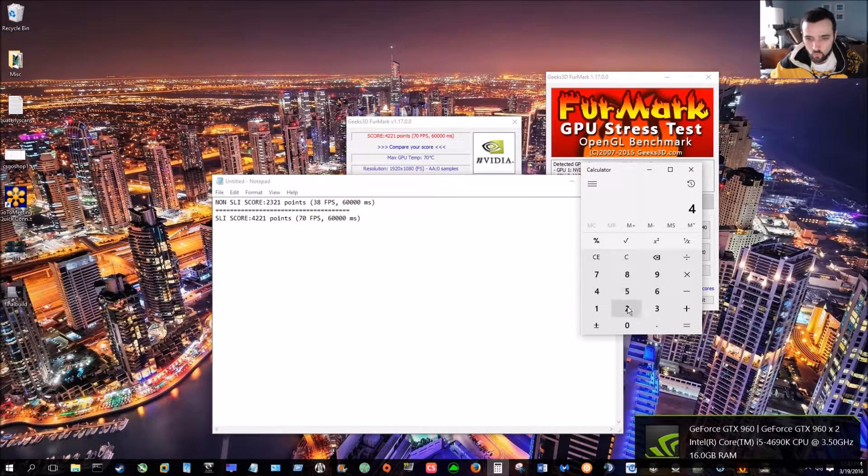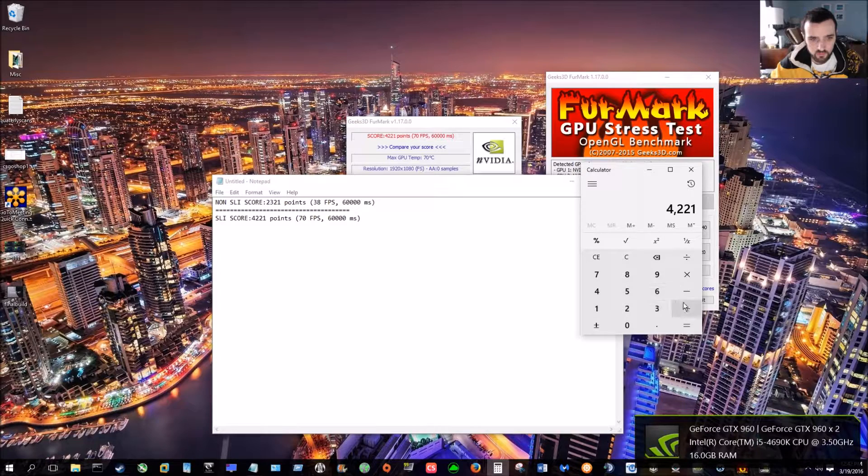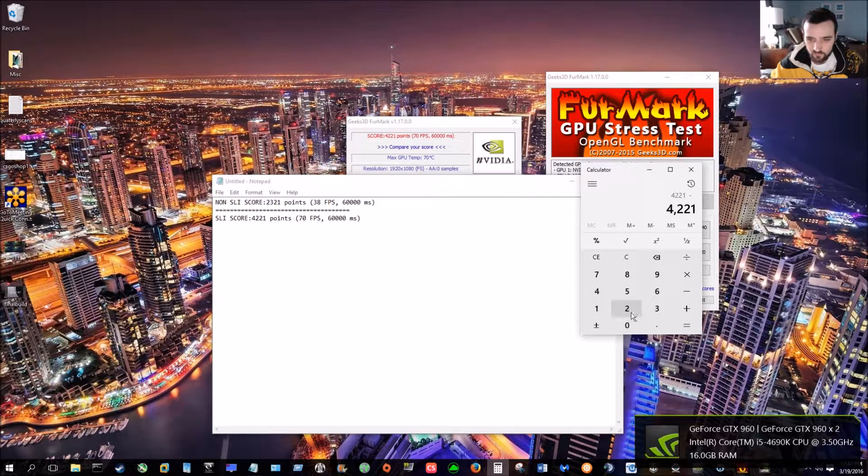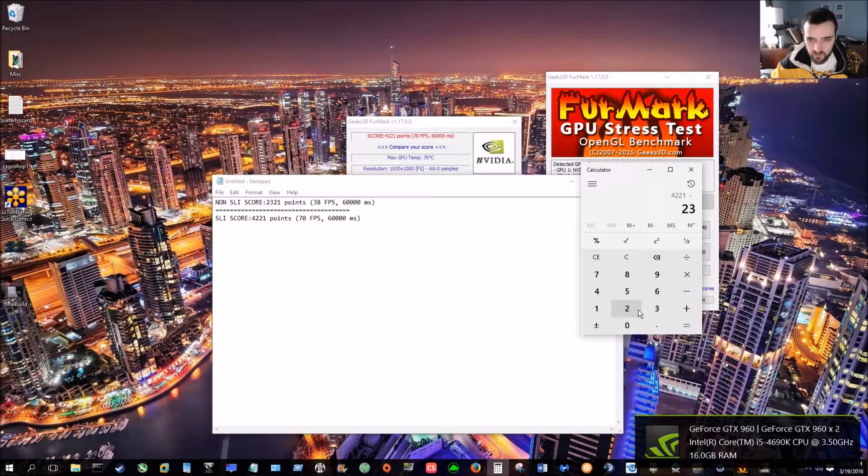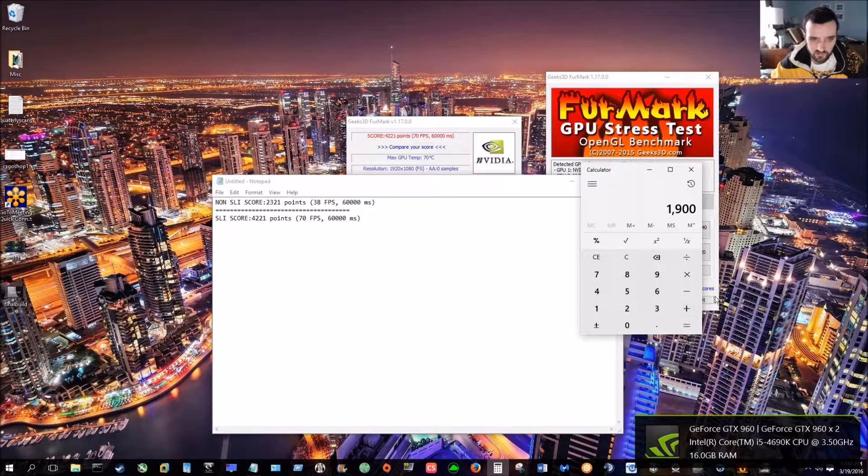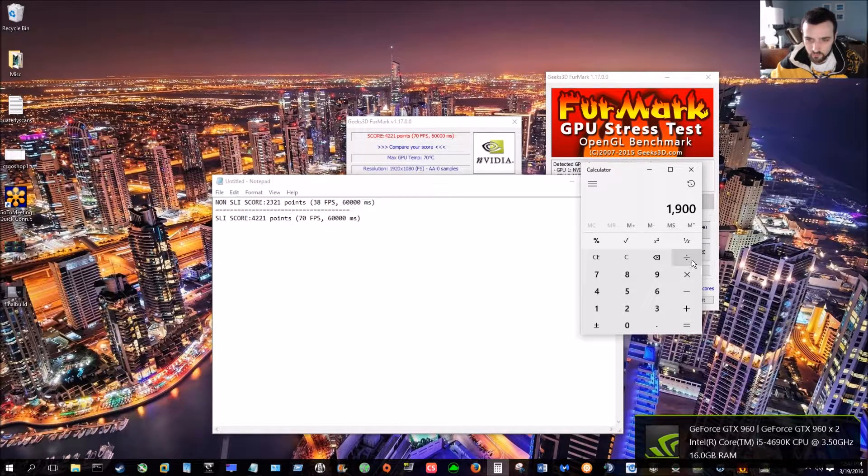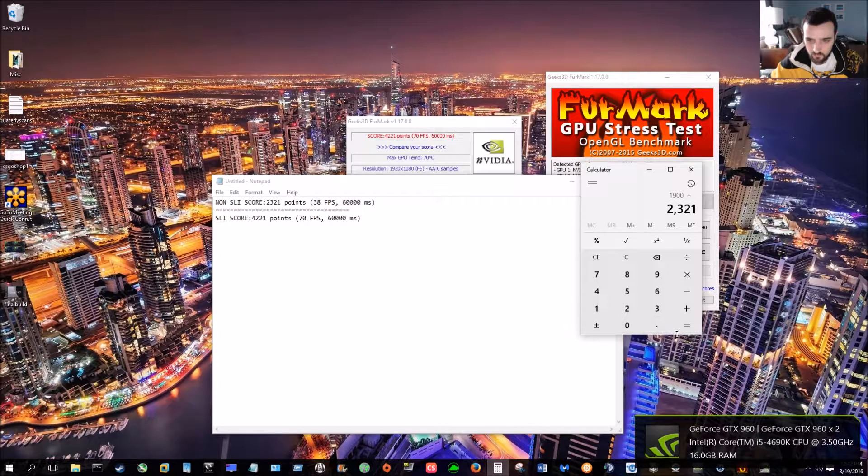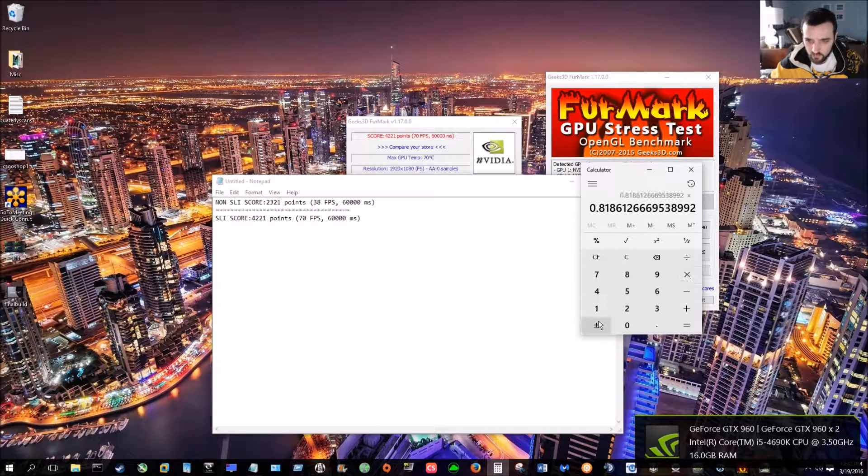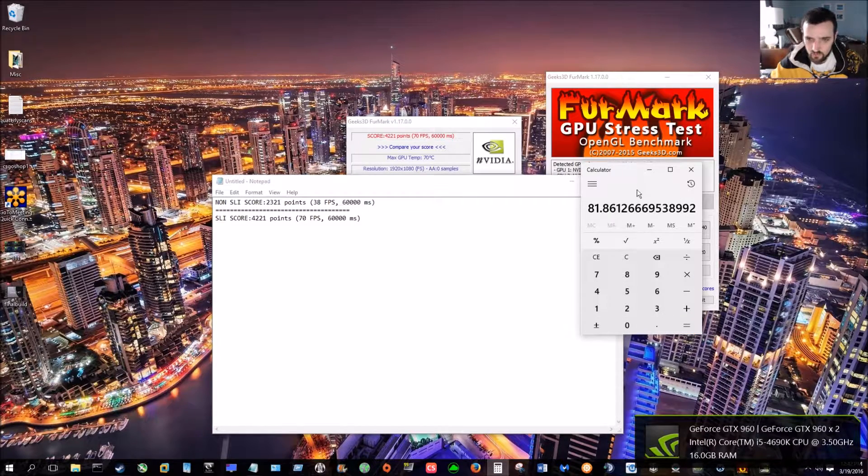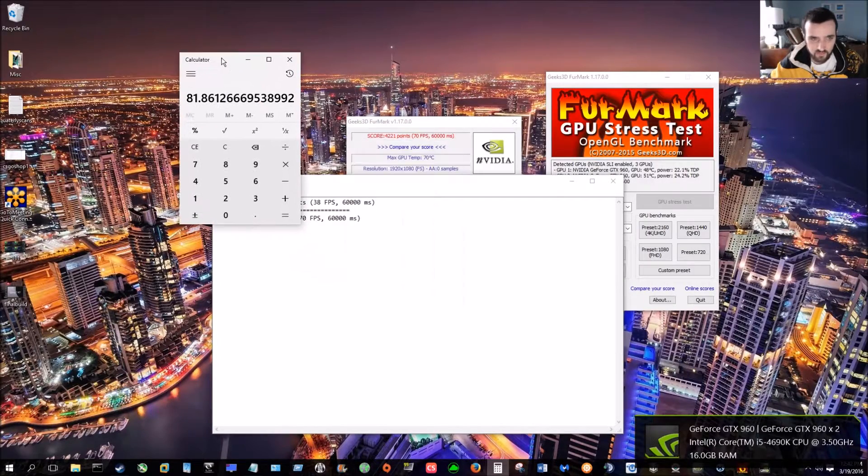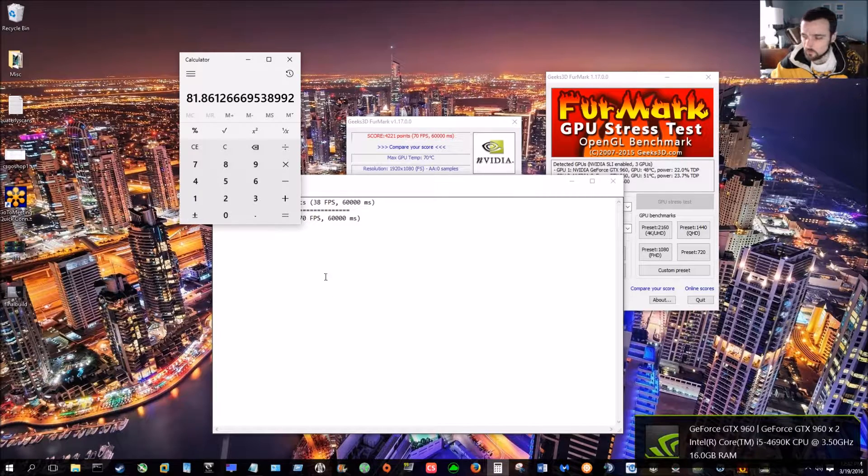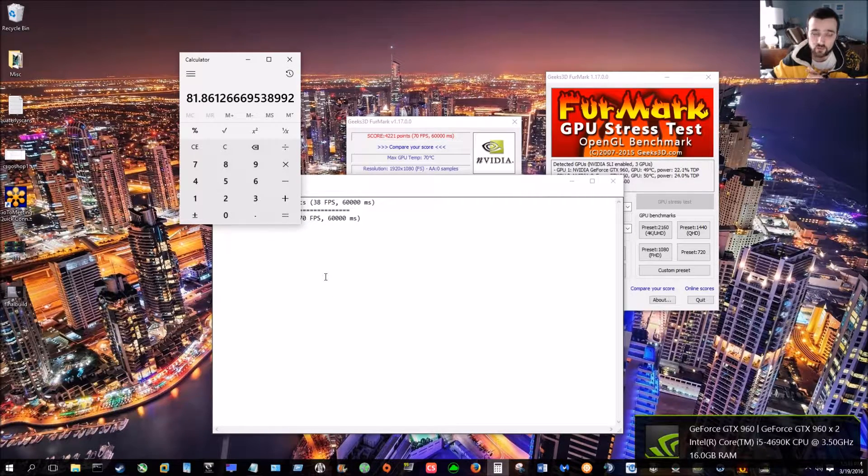Find out what percentage of an increase we have. Going from a single GTX MSI, running them in SLI. So, then we're going to divide it by the original number. And times it by 100. And there you have it, guys. So, we have an 81% increase. That's pretty damn good.